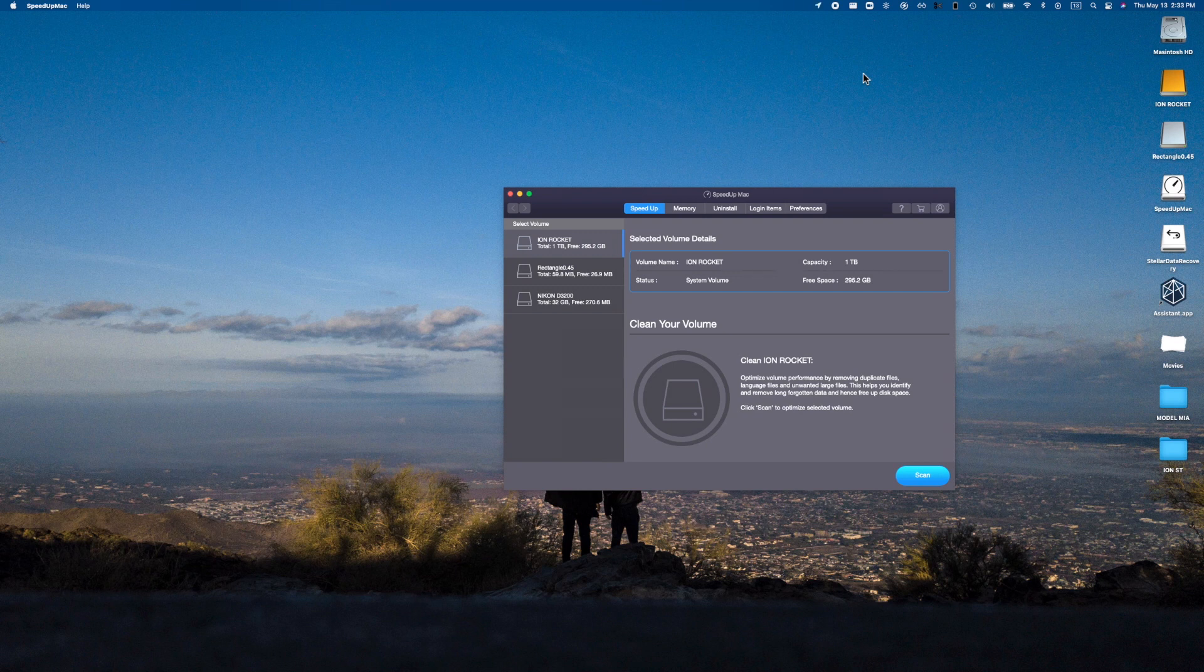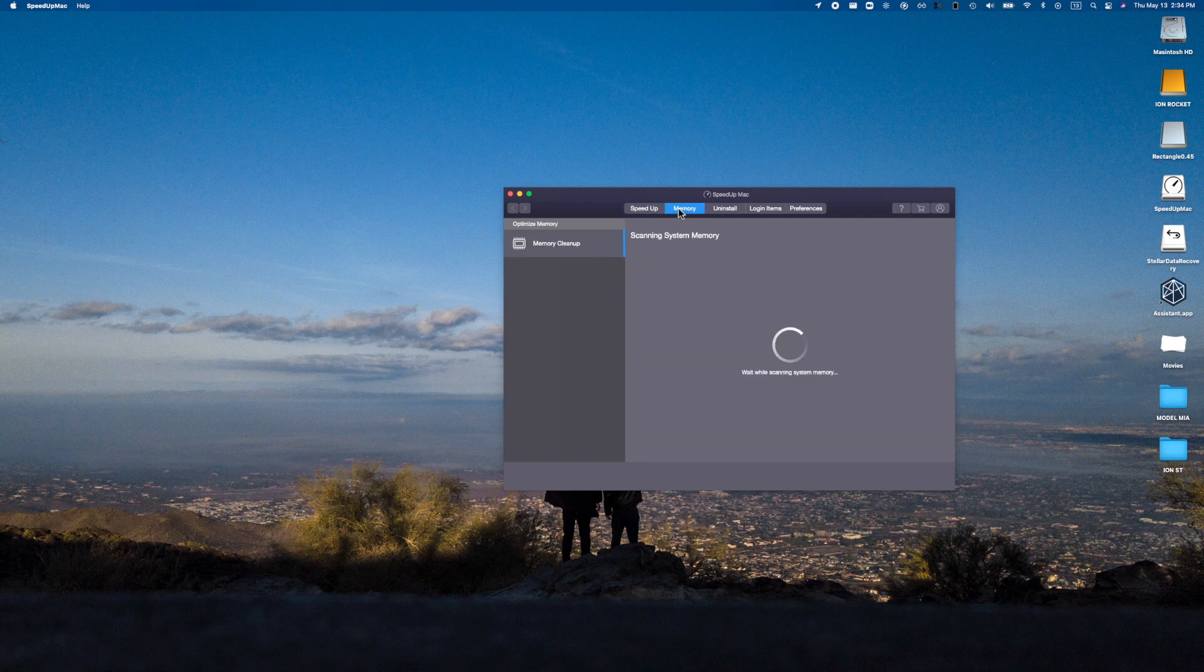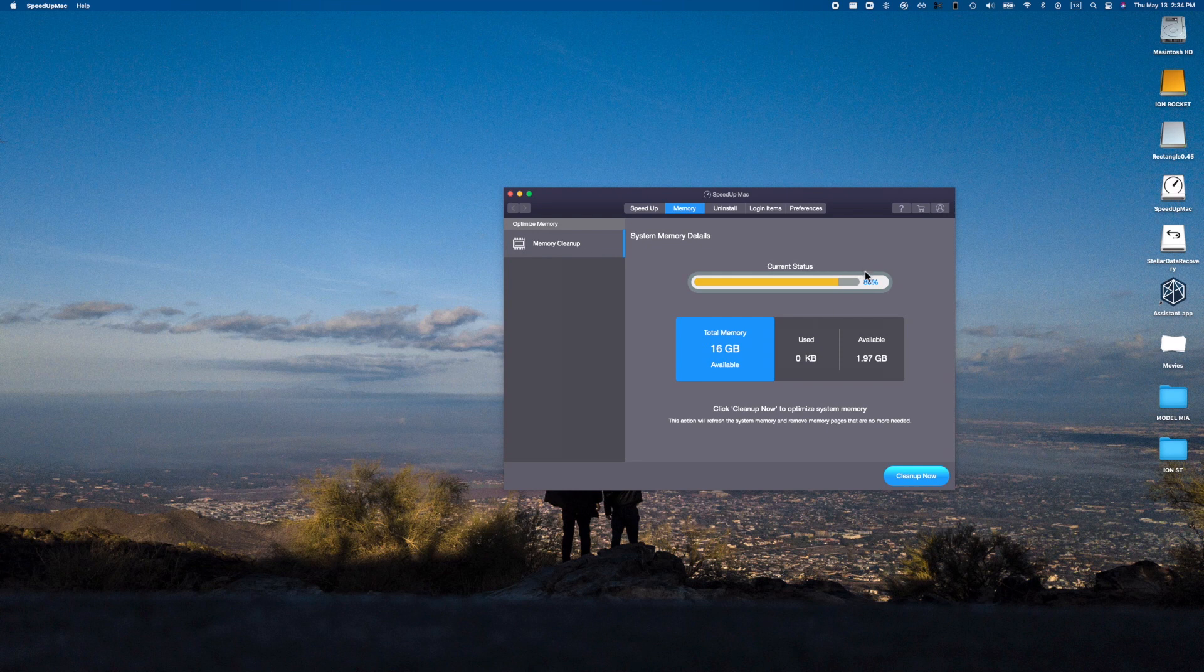Next off inside of memory, this is the one that will help your Mac a bit more, not necessarily drives. Basically inside of here you can actually go and do a full-on memory cleanup. And as you guys can see, out of my 16 gigabytes of memory we have 1.97 gigabytes available. That's not exactly great, so I'm gonna go and clean that up real quick.